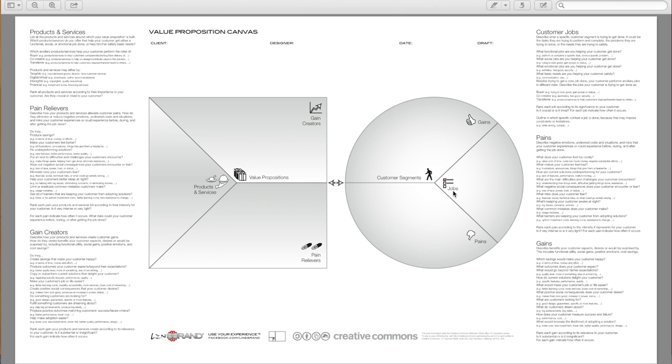I'm Jonathan Blackwell with LineBrand. Thanks again. Comment on the work that I've done to try to make this work that Alex Osterwalder did more clear and easy to understand. It's incredibly valuable work. And I enjoy using it with my clients. Feel free to use these resources with your clients.